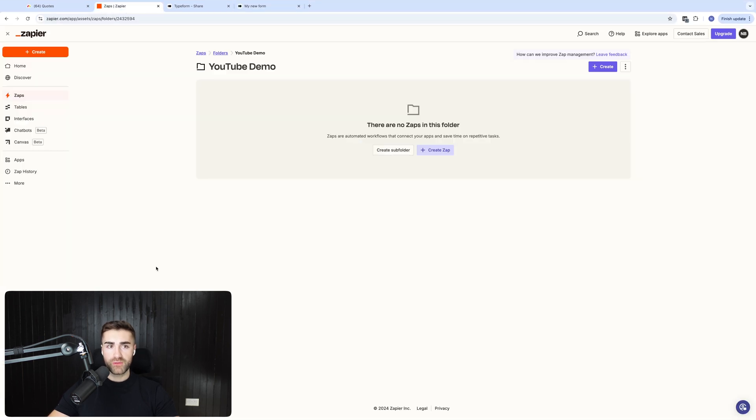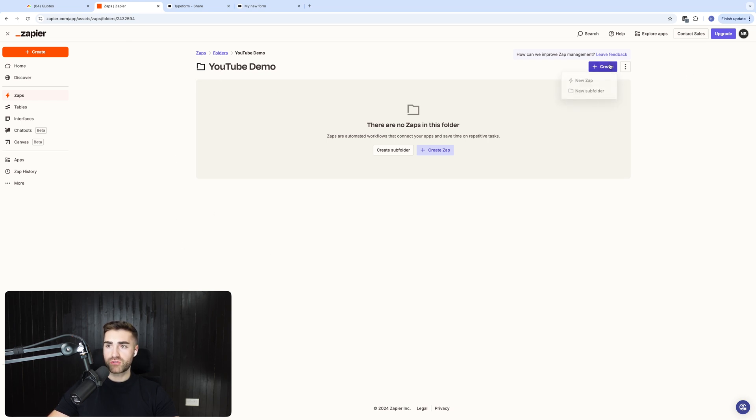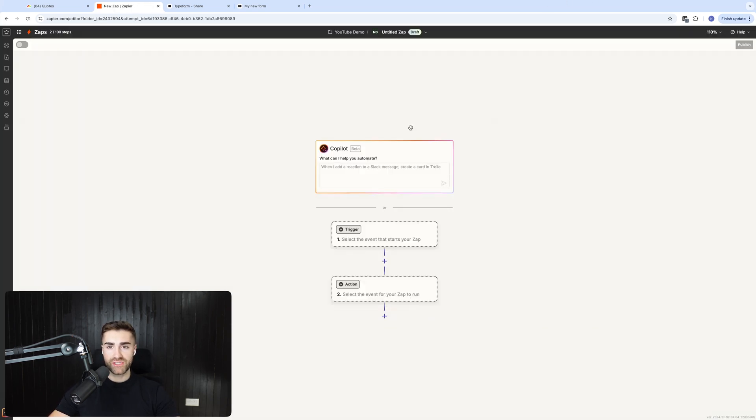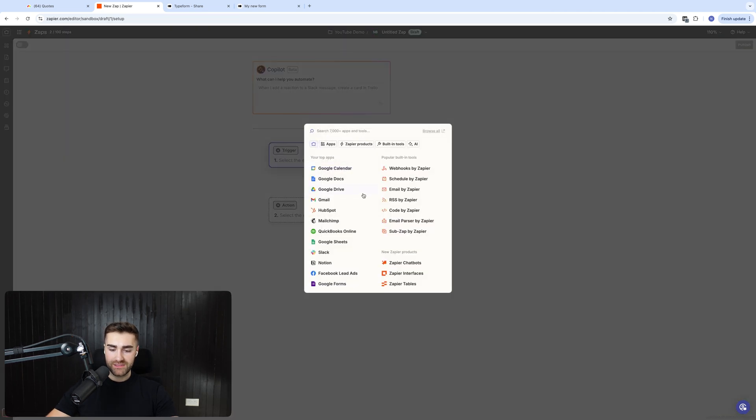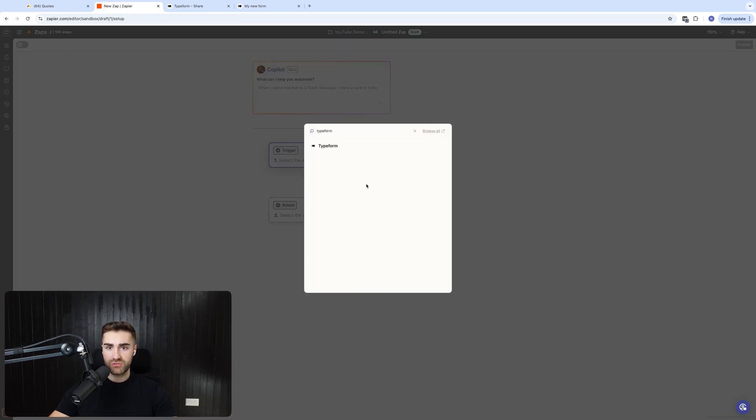So first and foremost, what we need to do is we need to head over to Zapier, log in. I'm in a folder, YouTube demo folder. All you need to do is go to create in the top right hand corner, create a new zap. And then our trigger in this instance is going to be Typeform. So you just need to search Typeform as your option.